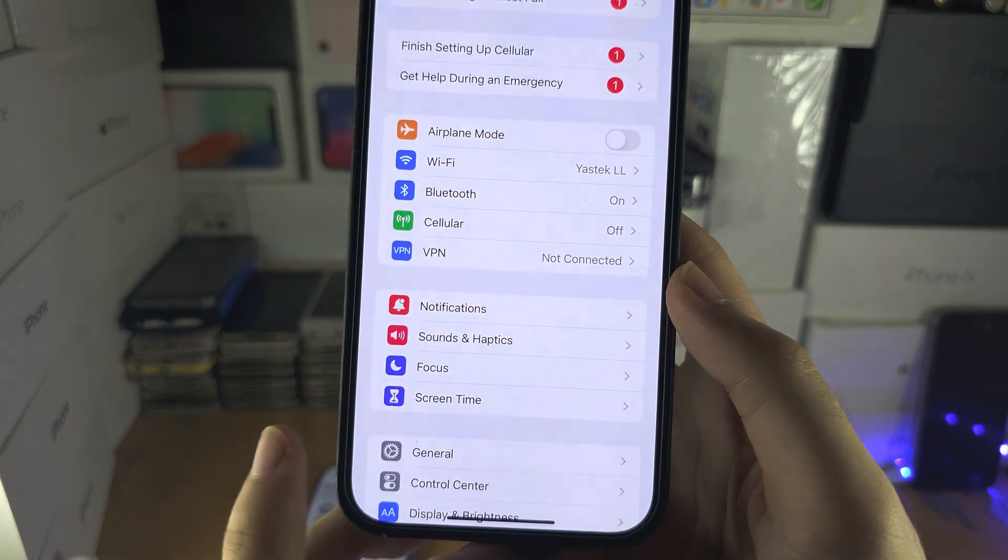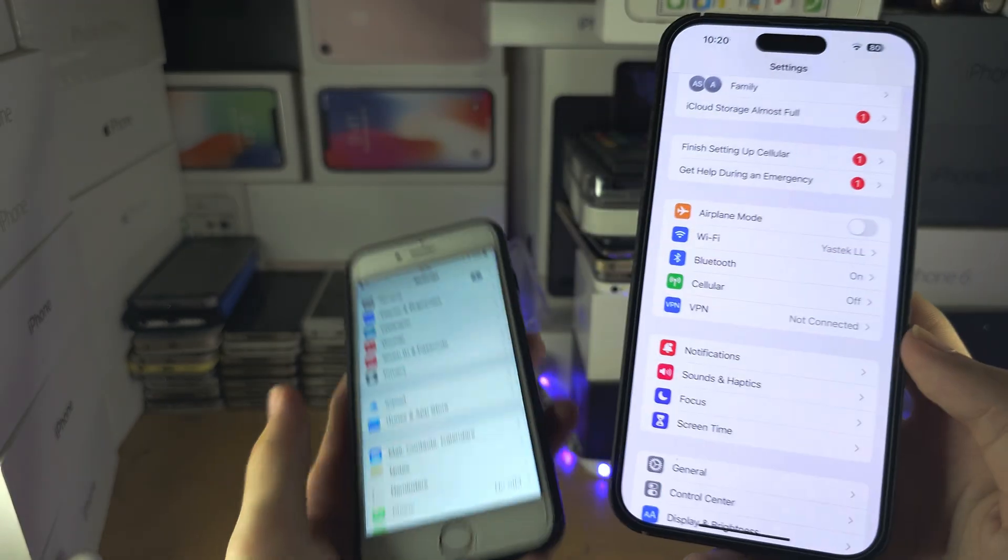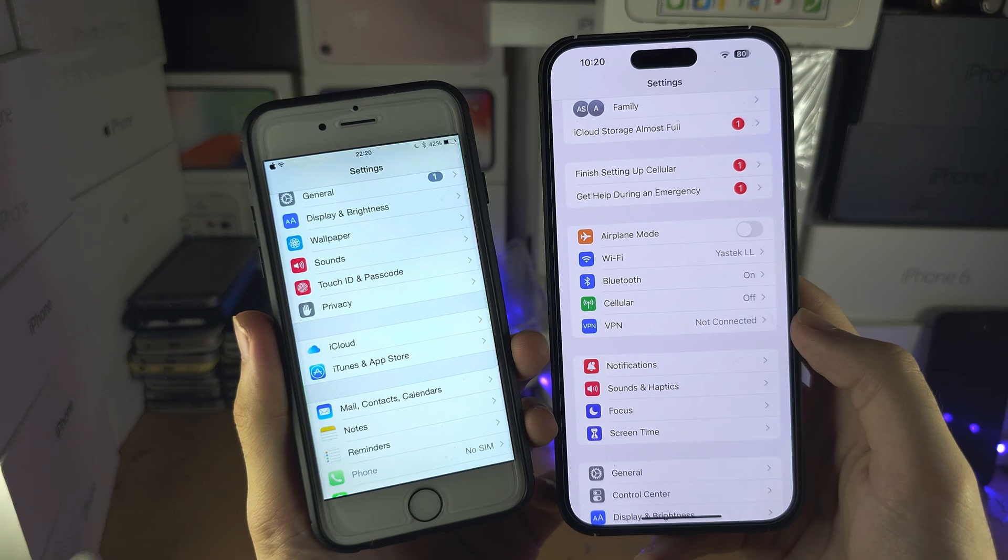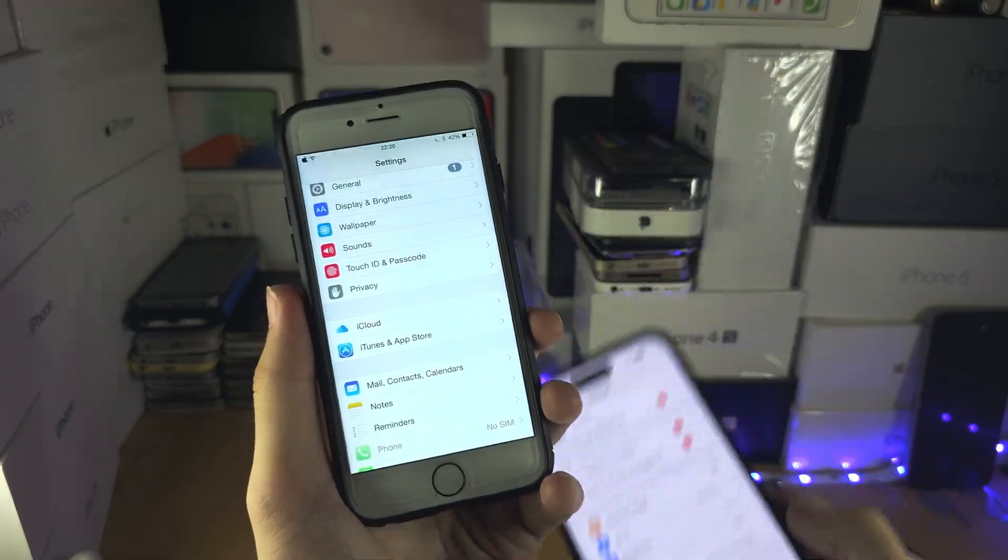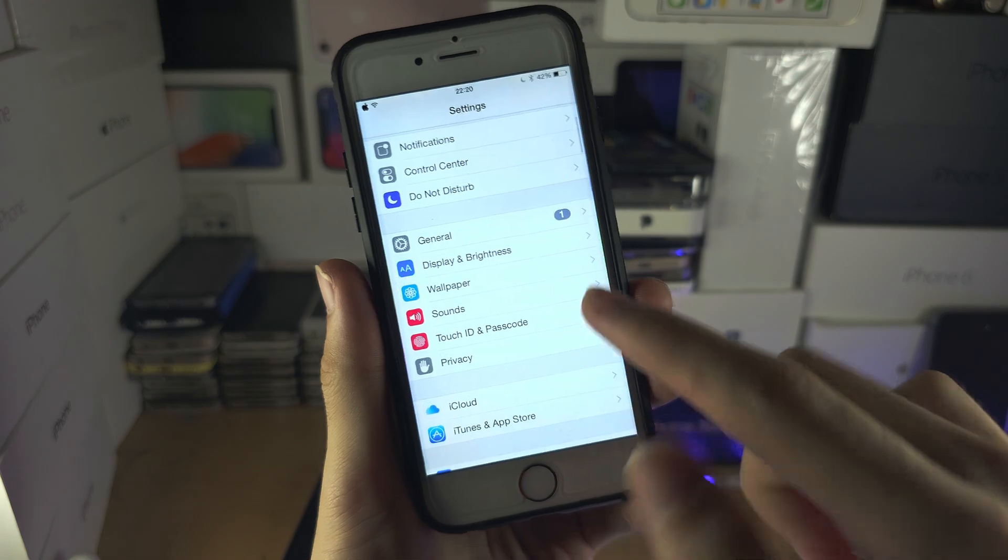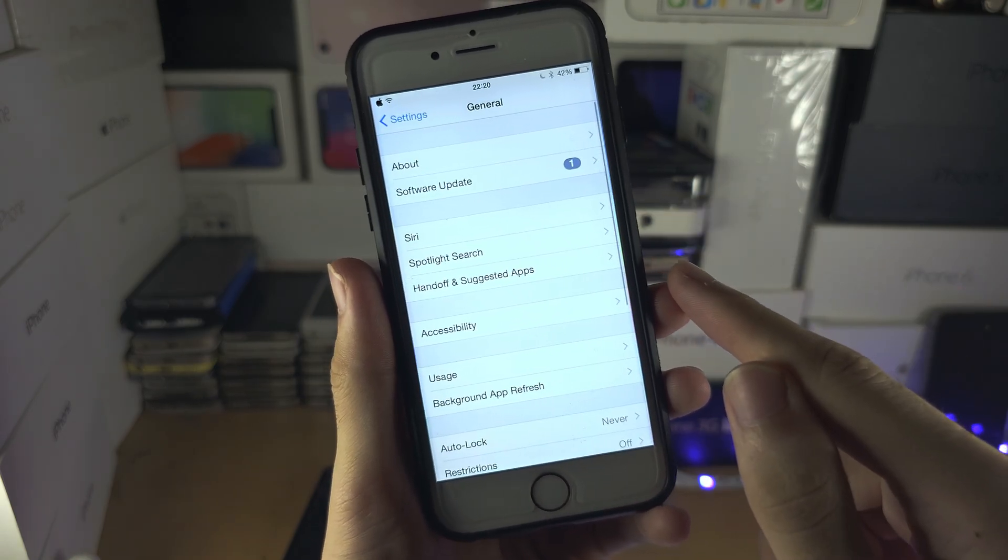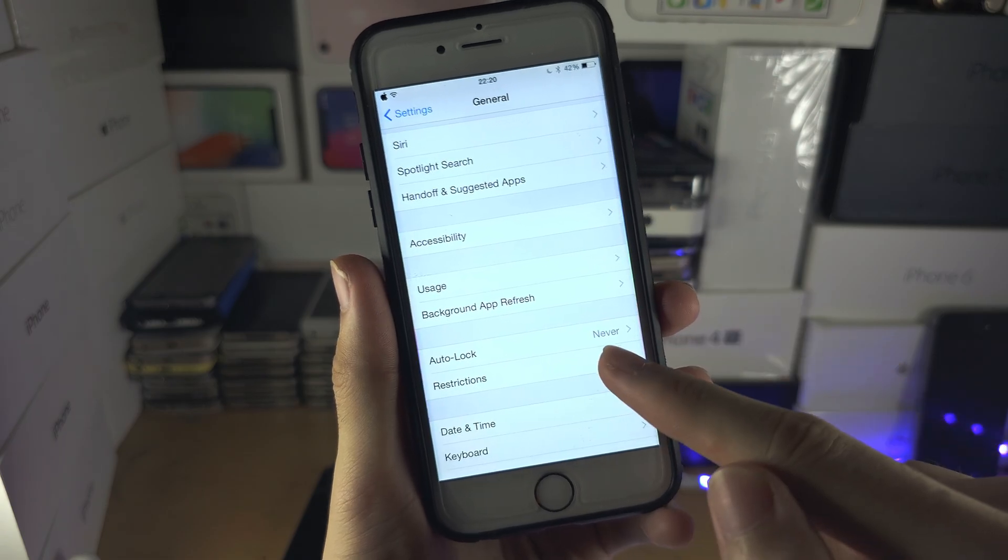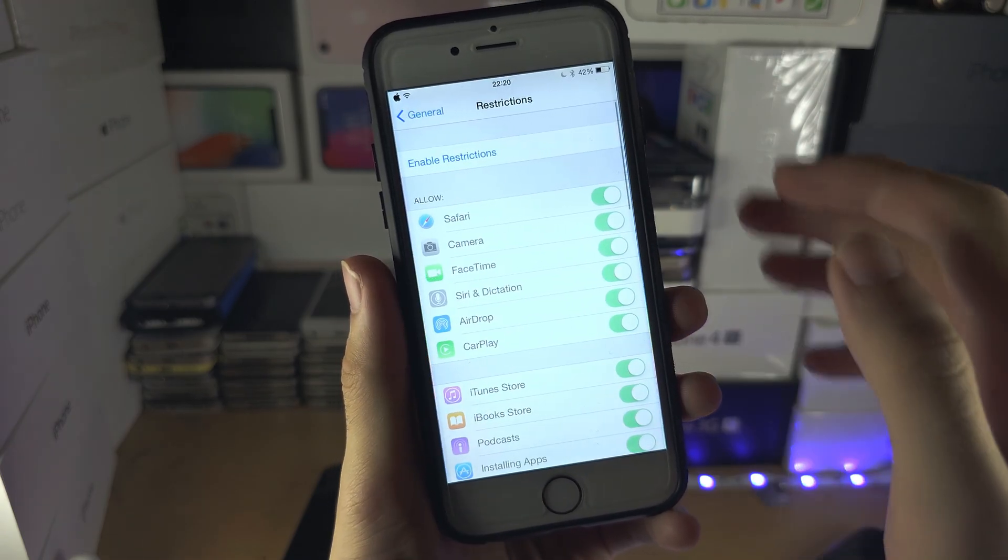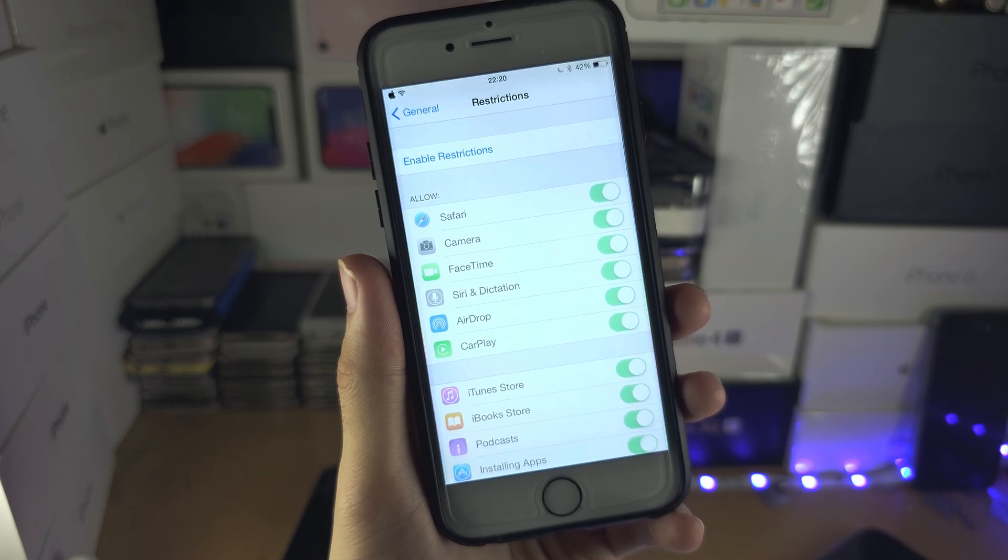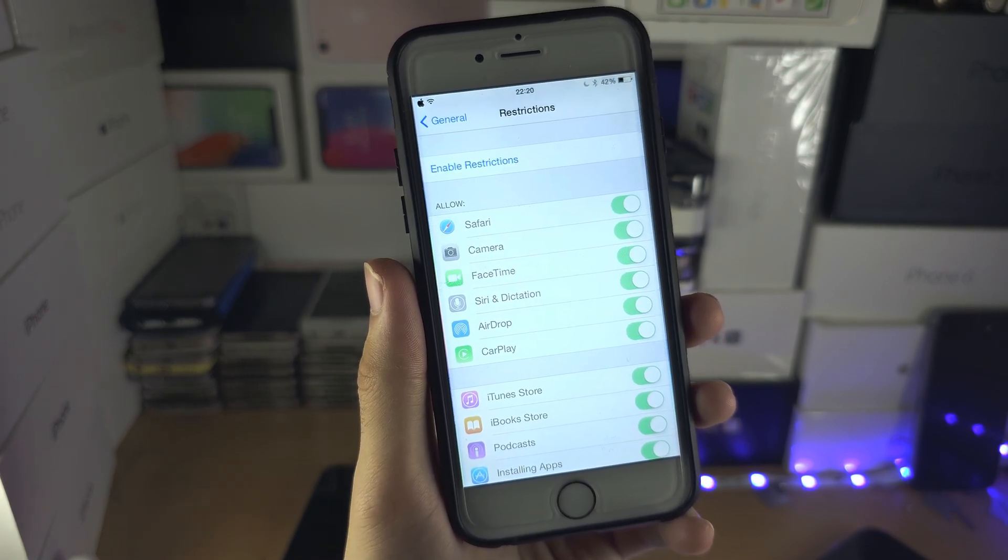If you don't see screen time at all, that means you're running the older software which did not have screen time. So what you need to turn off instead is you can head into general, and then you're going to locate restrictions. You will need to turn off the restrictions, and once that is off, the sign out option will be available.